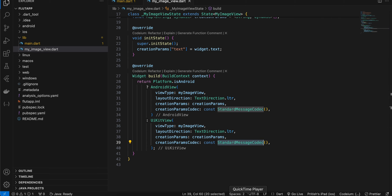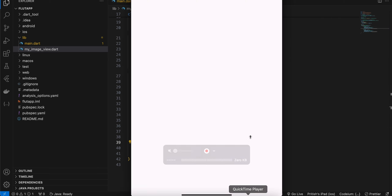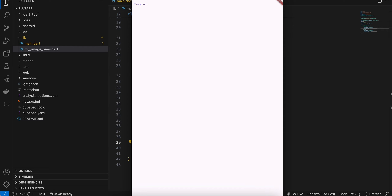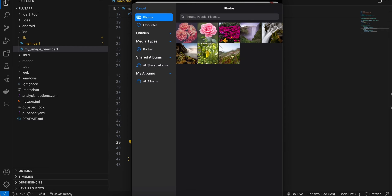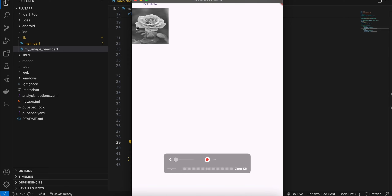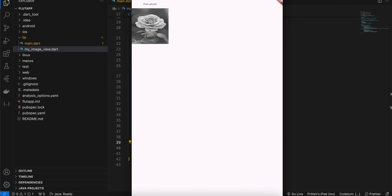Let me show you the output. I have my real device open with a button called Pick Photo. I click it, select one image, and as you can see the image is converted to grayscale. That's it — thank you for watching, bye!